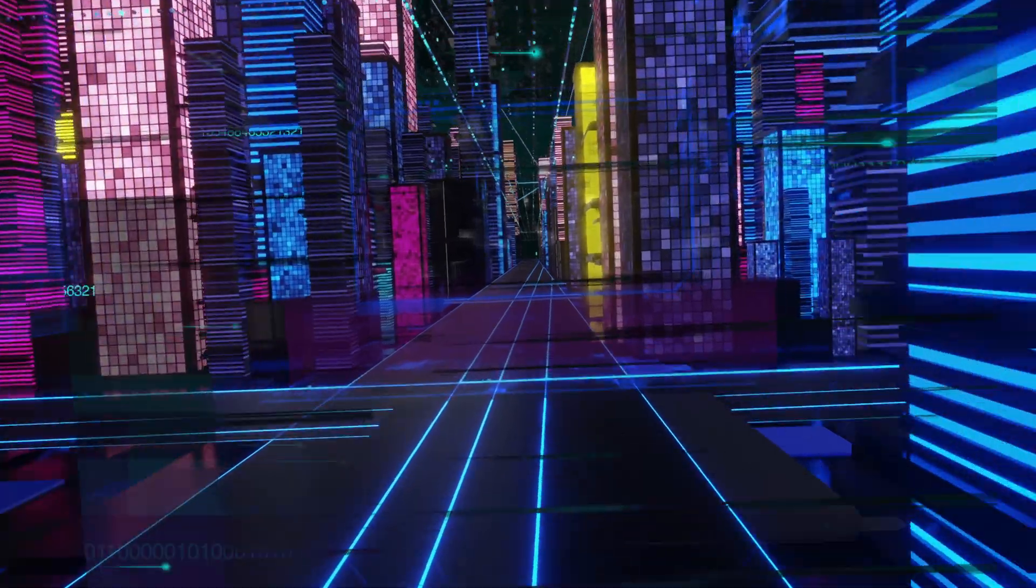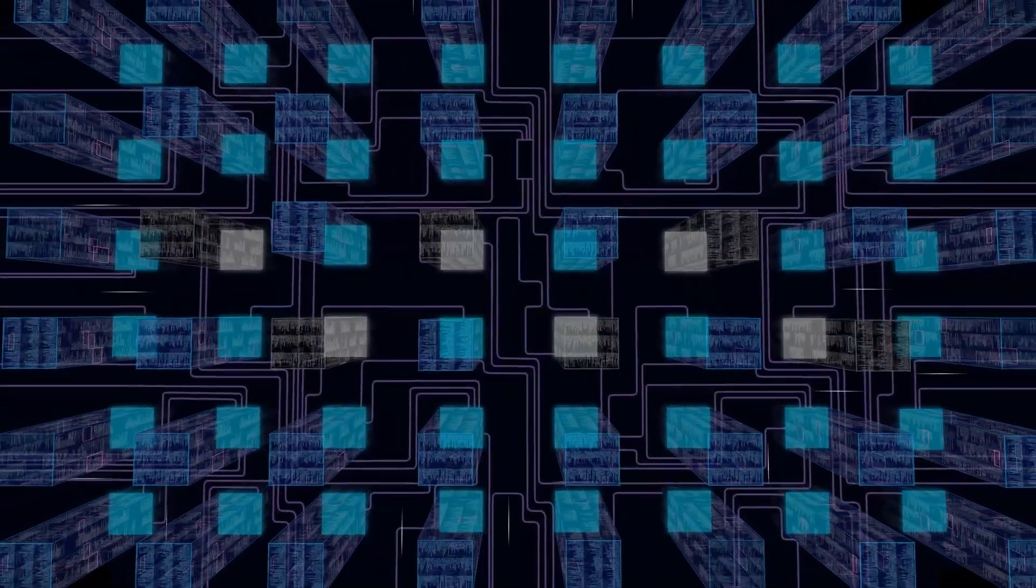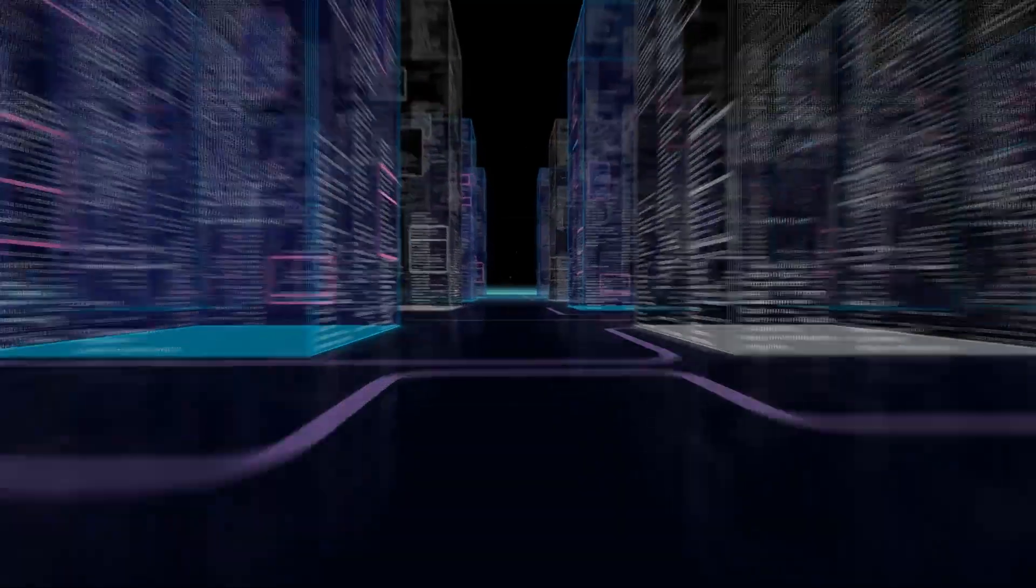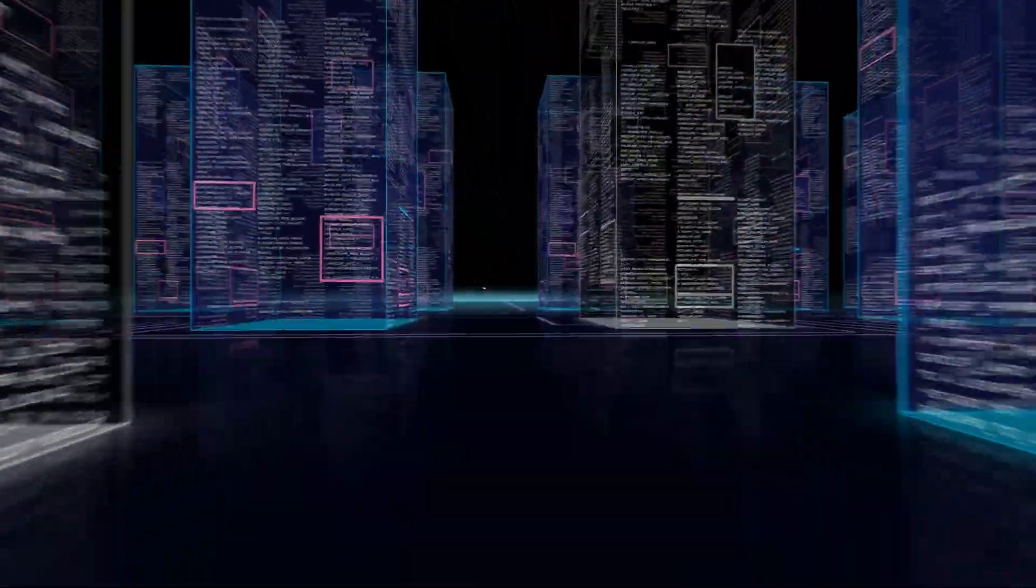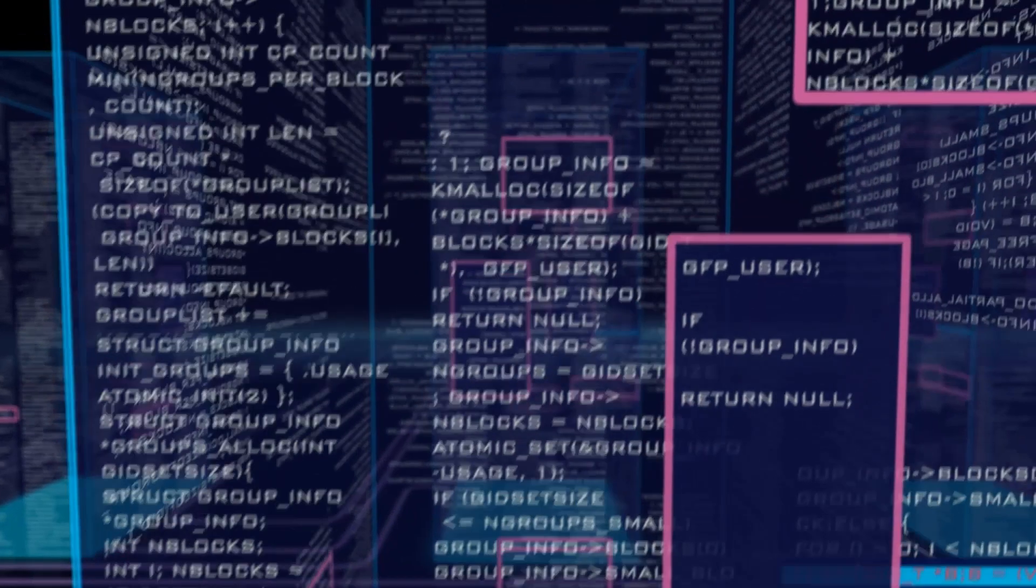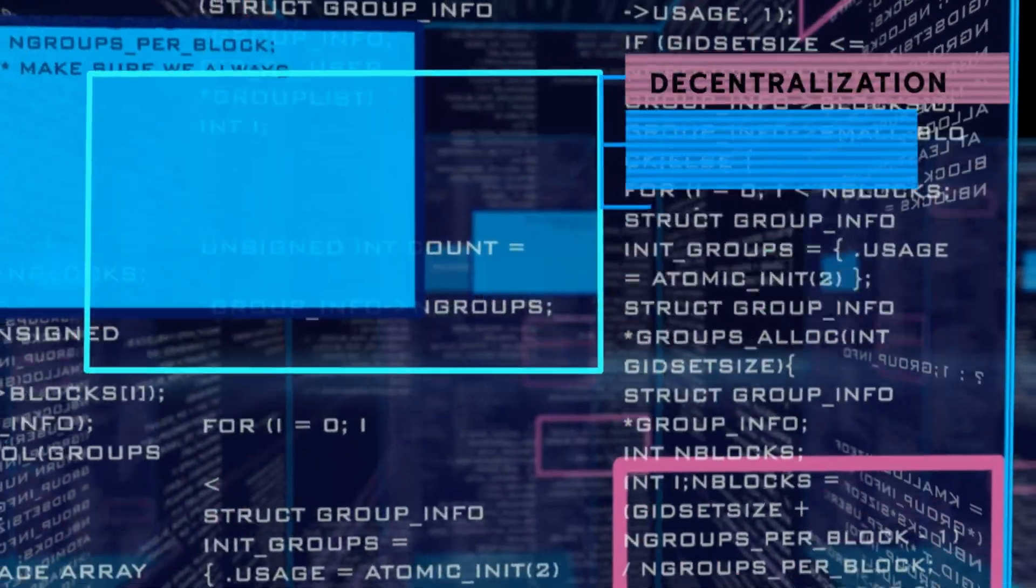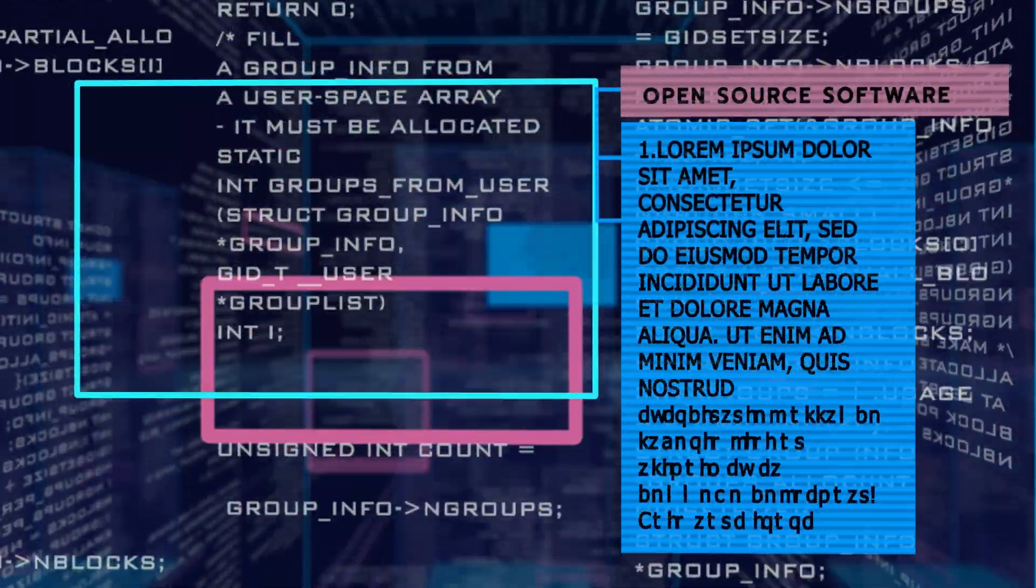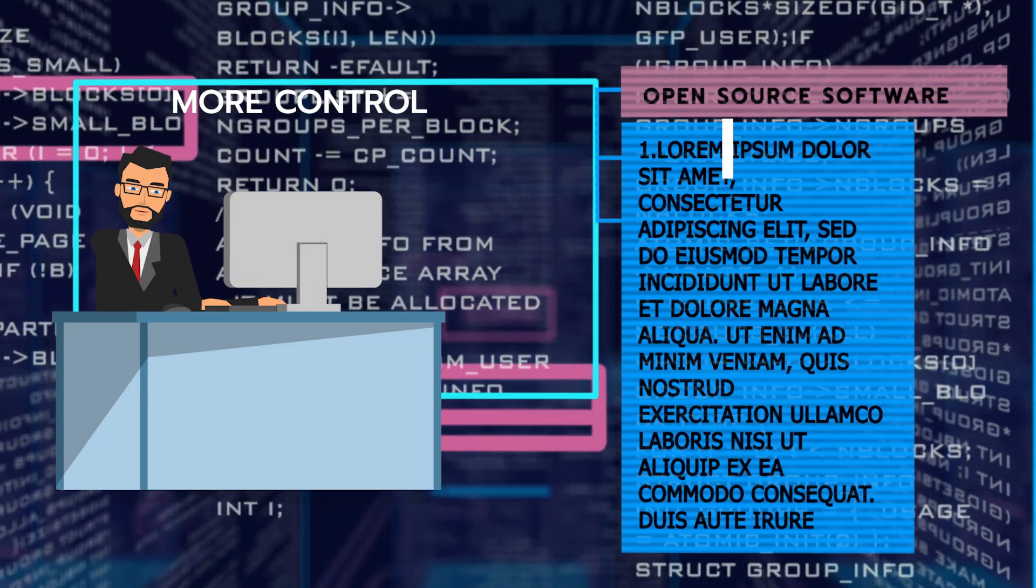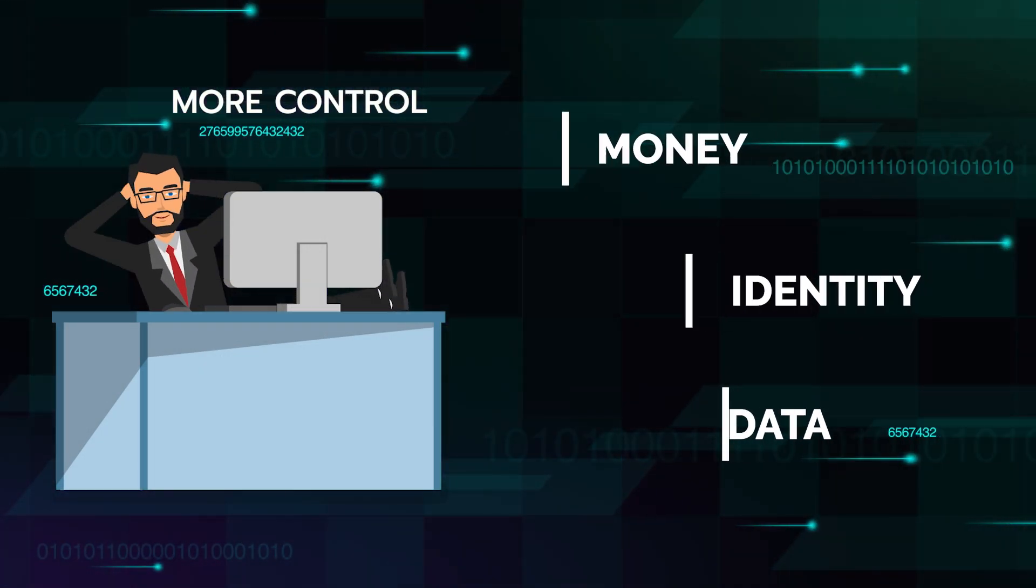We anticipate that Web 3 will also come with a move away from the client-server model used so far, to a much more peer-to-peer model with a greater focus on decentralization and open-source software. In this new era, users will have much more control over their money, identity, and data.